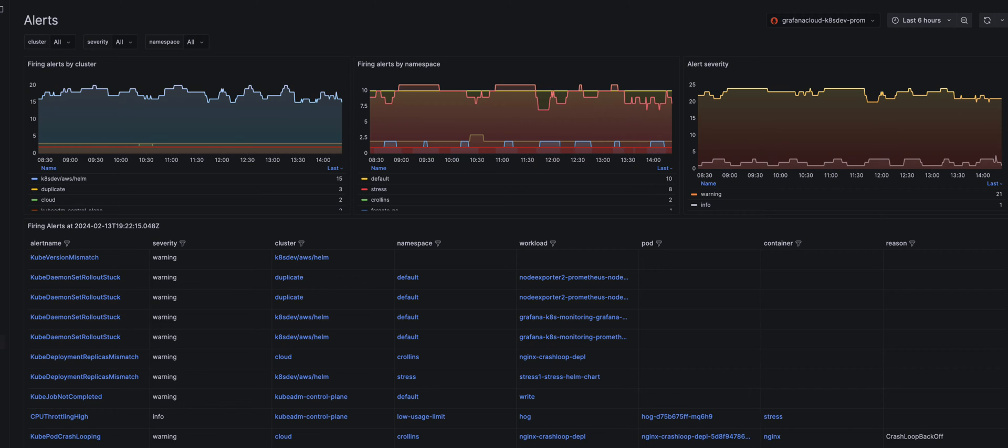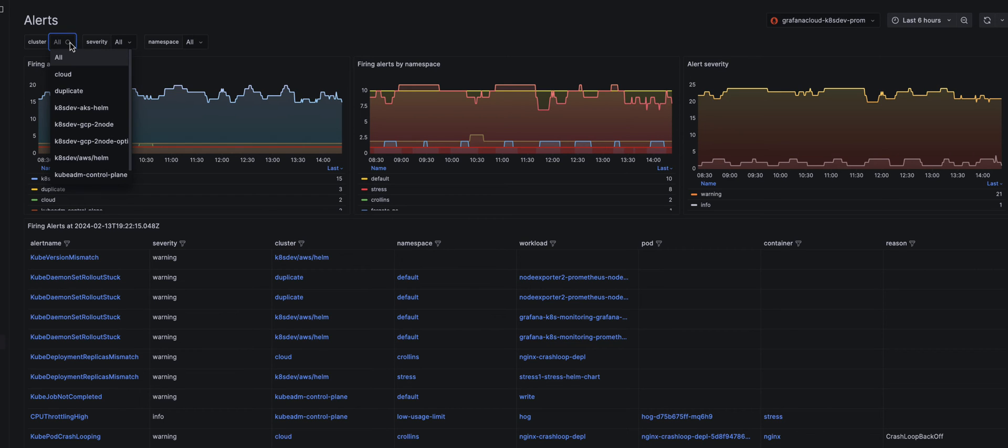You can see all your alerts in one place and pinpoint the real issue. Note these alerts from the duplicate cluster by filtering by name.